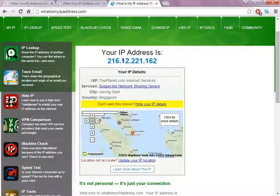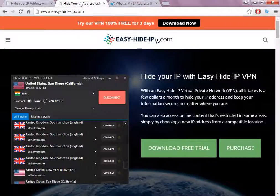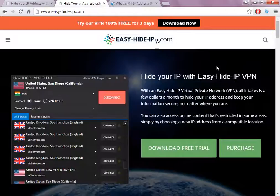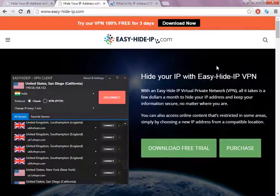Here we are, the software already changed to Singapore IP address. As you can see, this is an easy software, easy to use. The software is called Easy Hide IP, but don't forget there's two different companies that sell software with the same name. I recommend you click on the link in the description to go directly to the website.